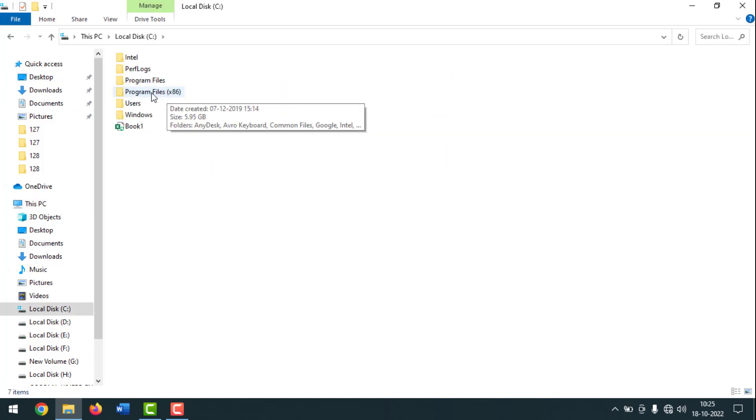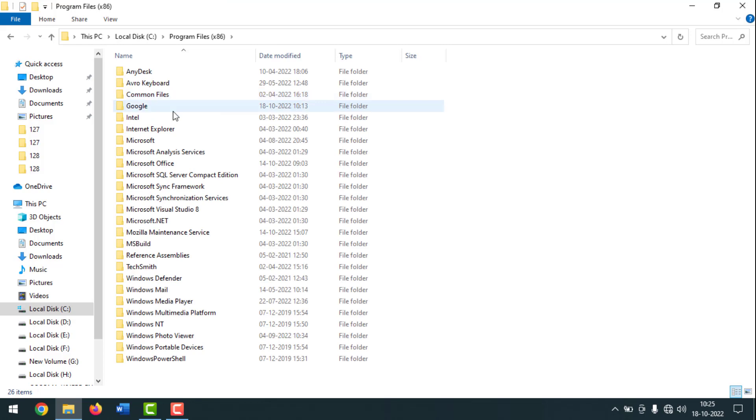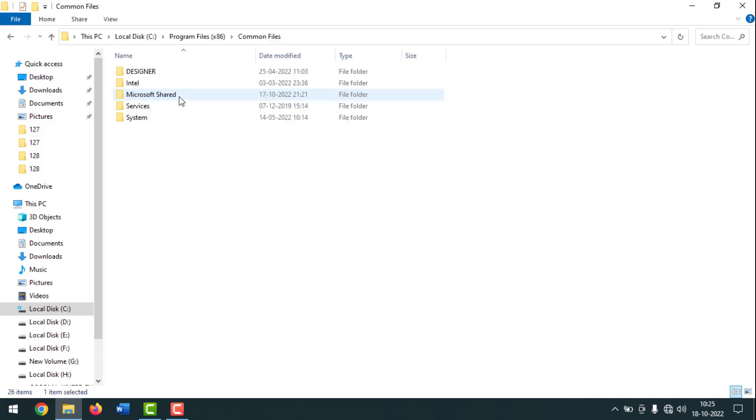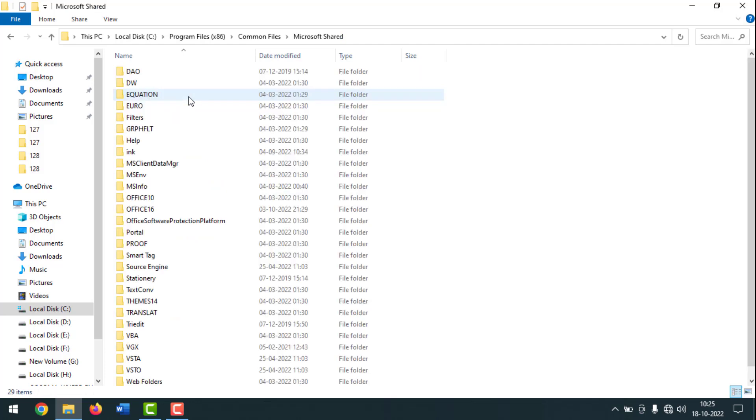Then you have to click on Program Files. After that, you have to click on Common Files. Then you have to click on Microsoft Shared and open this one.